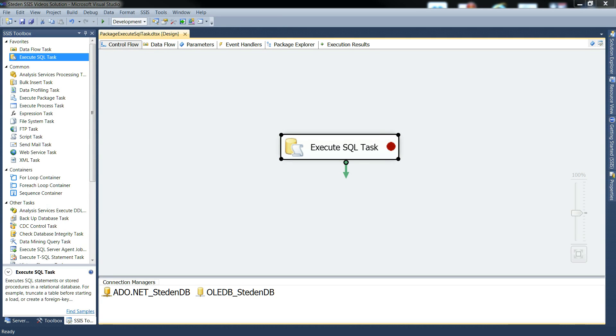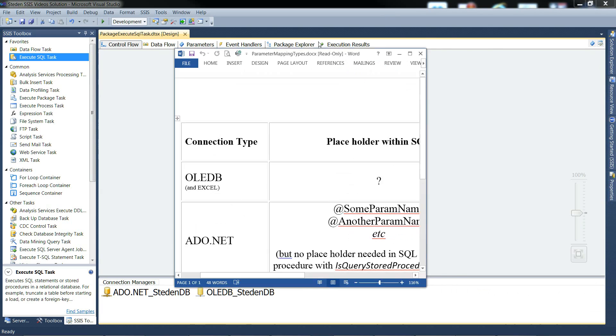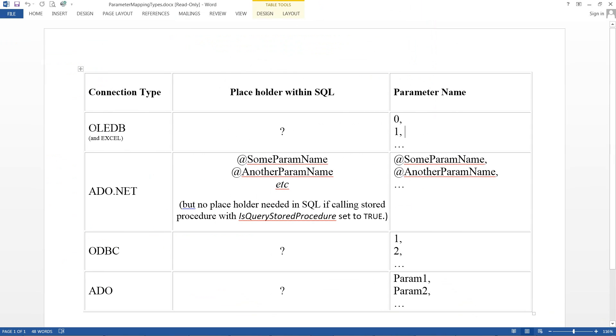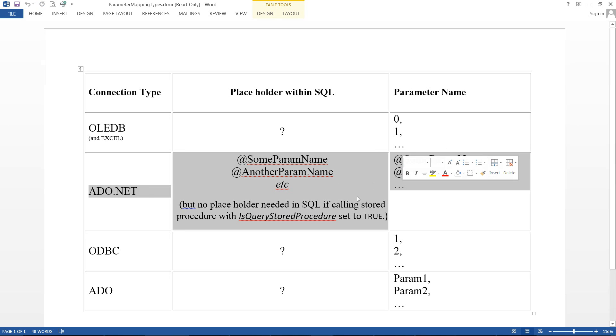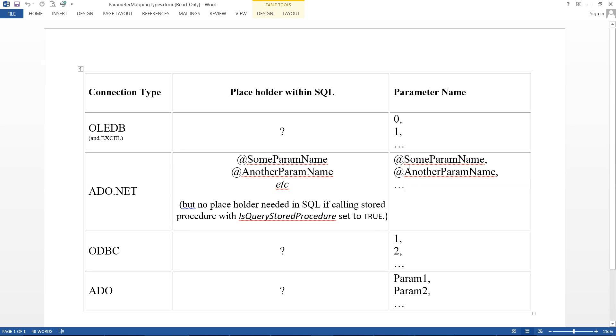Maybe just a quick reminder about the parameter mappings. In our first example we had question marks within the SQL as placeholders and the parameters were named 0, 1, 2, etc. In the second example for ADO.NET, no placeholder needed in the SQL if you call it with the IsQueryStoredProcedure set to true and then the parameters were actually named for the same names as the stored procedure. So there you go.